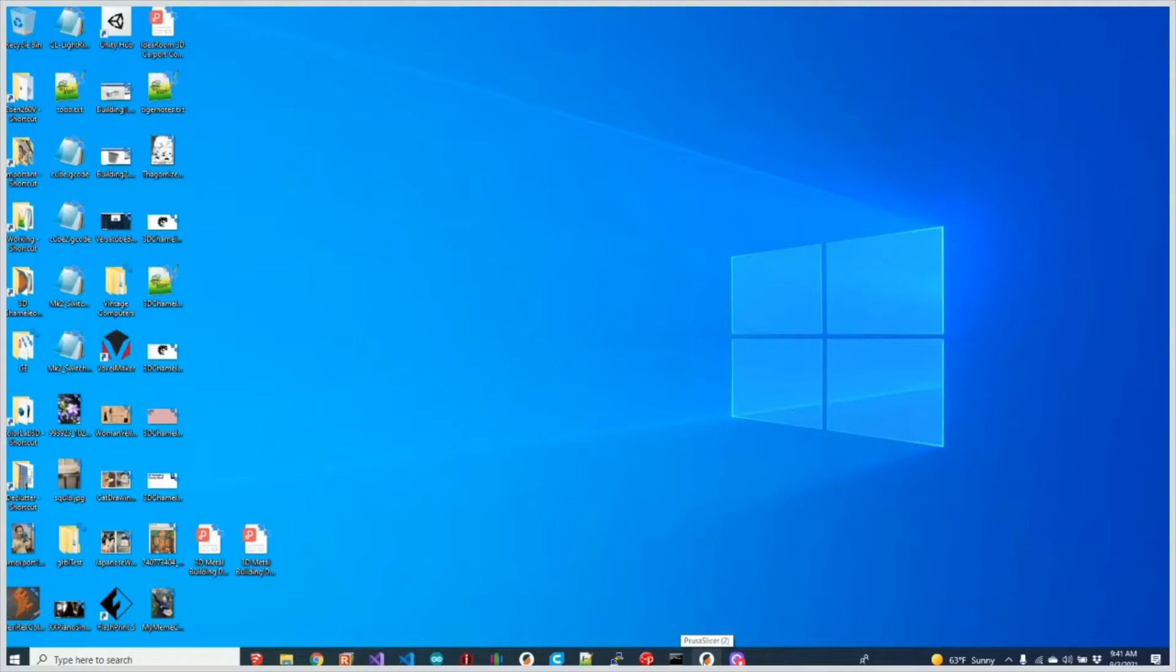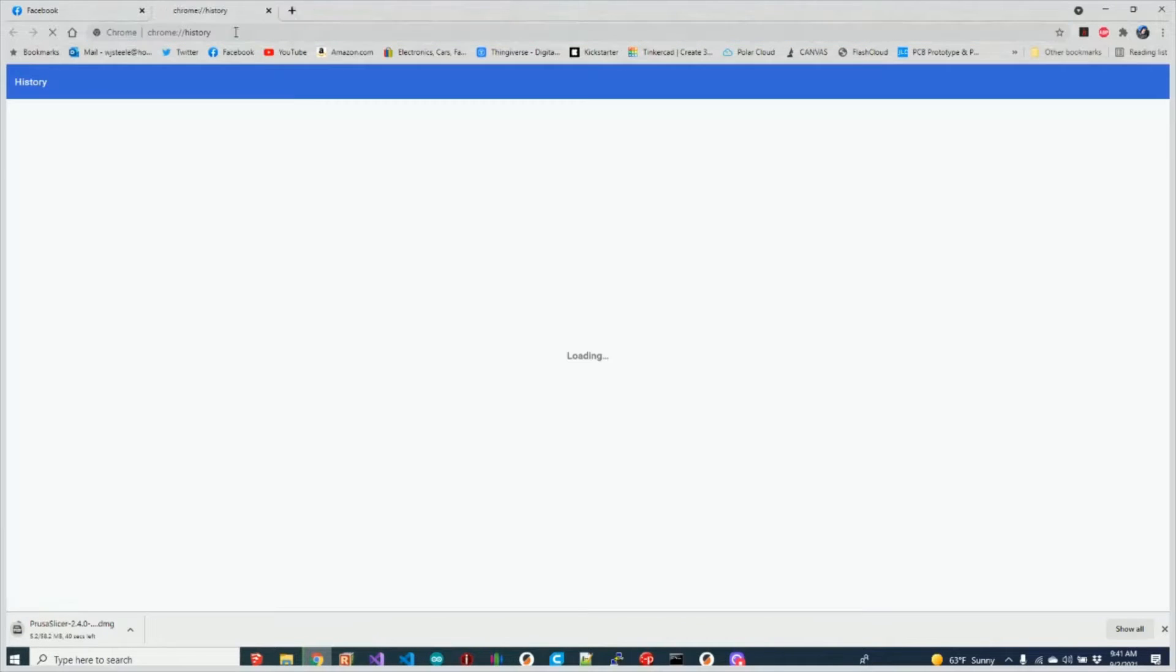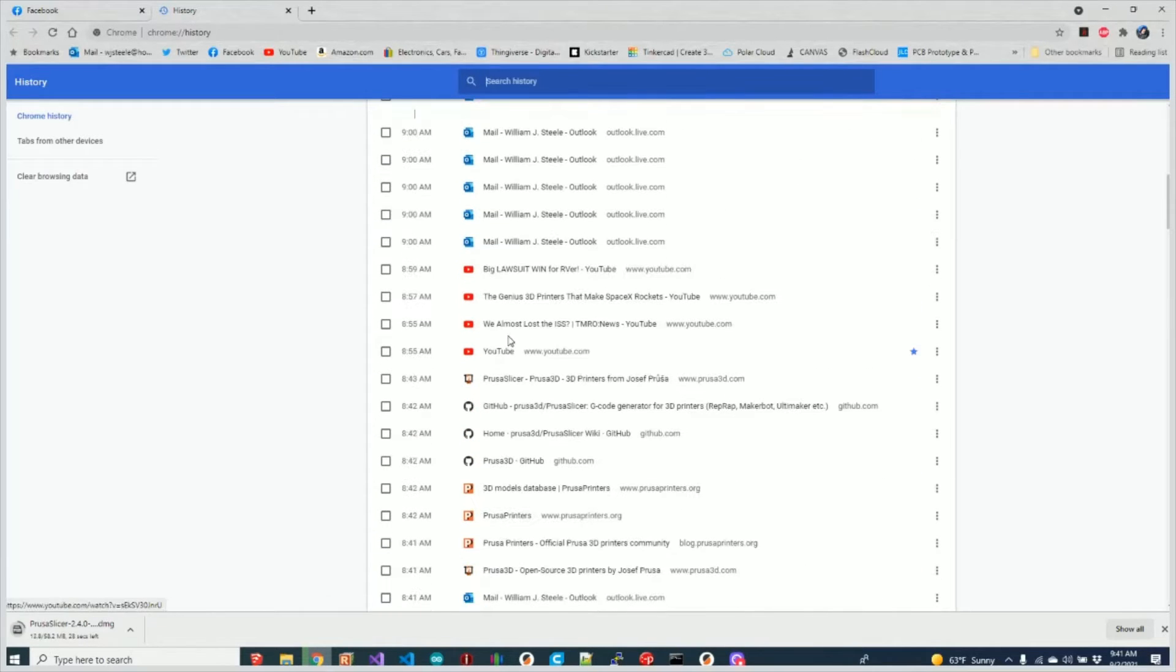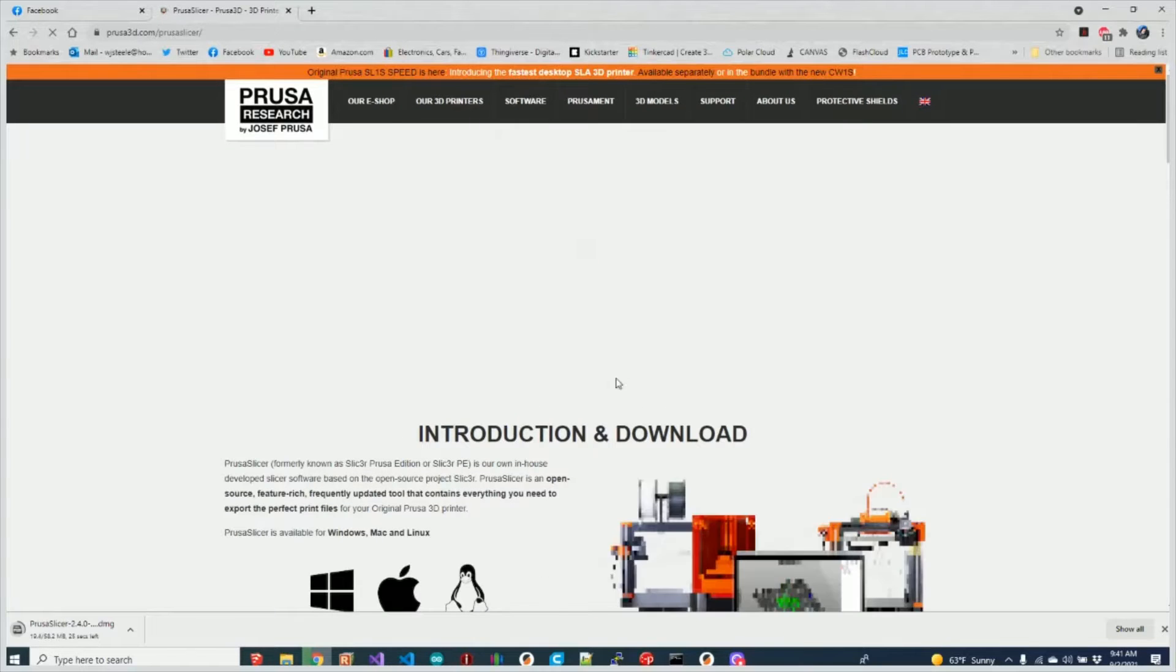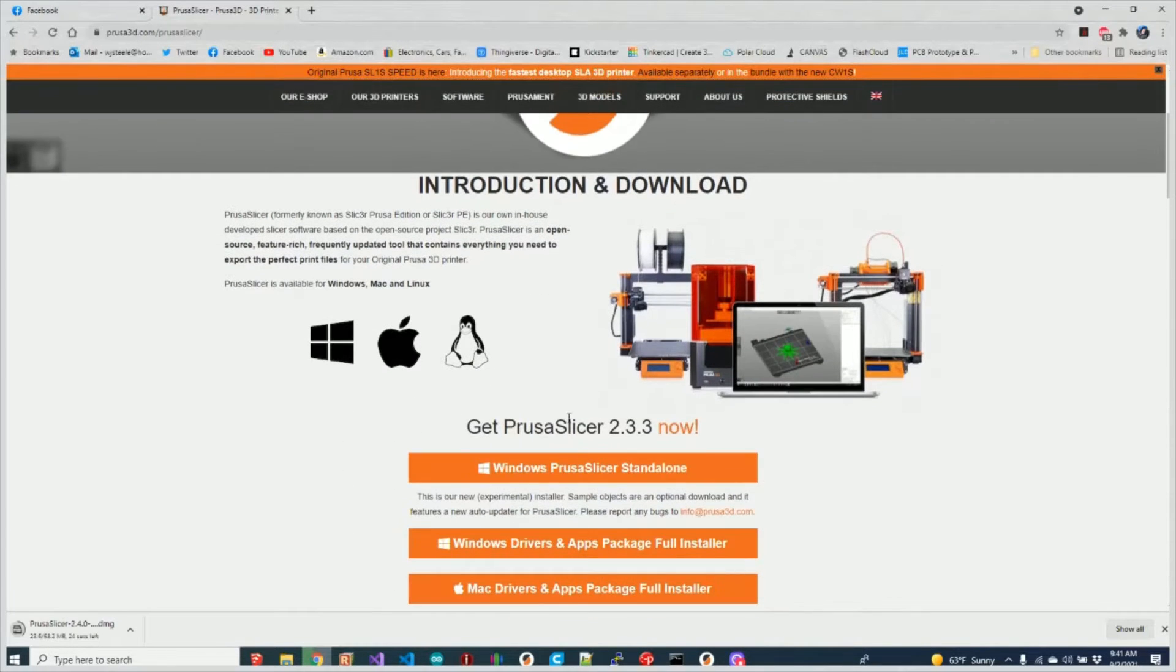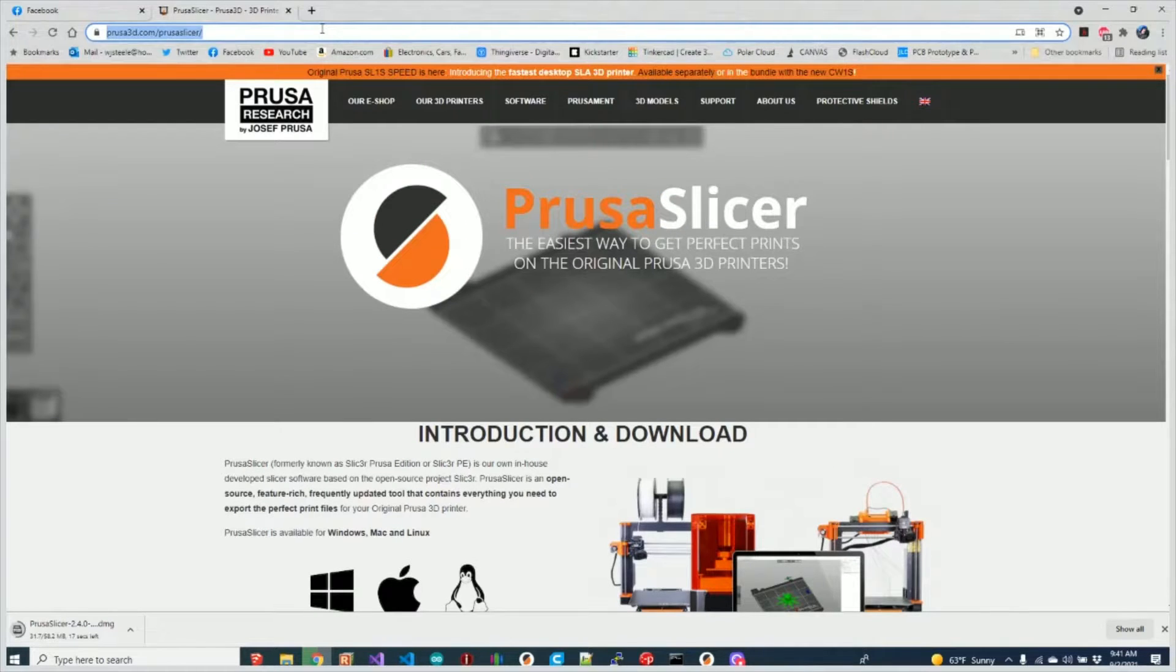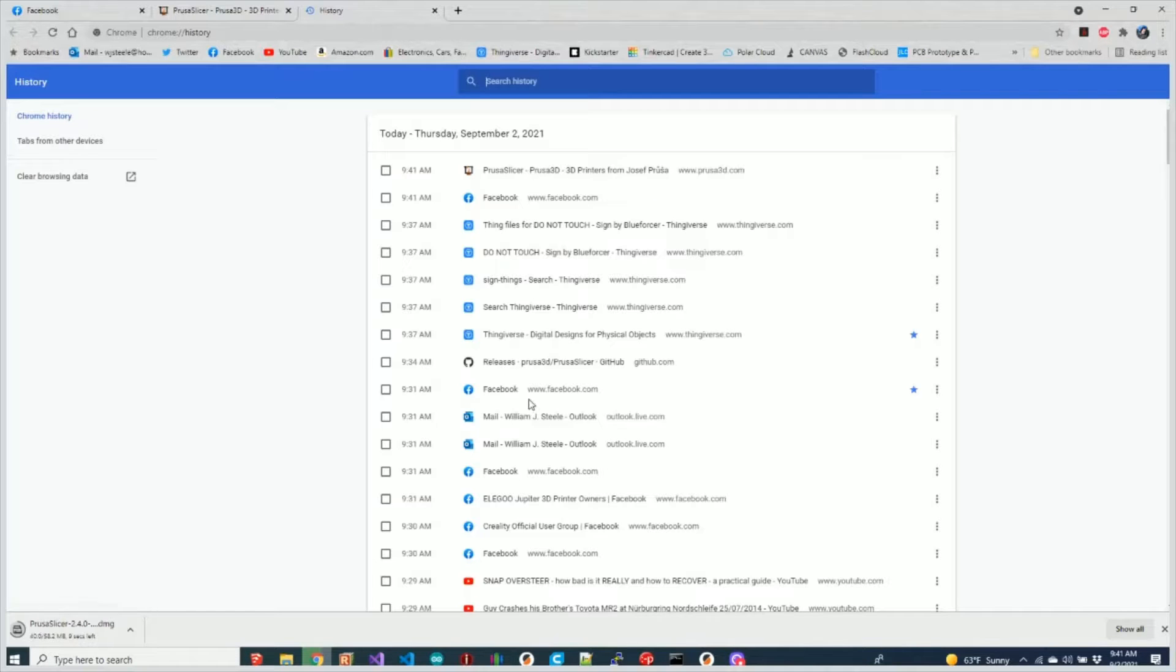So PrusaSlicer 2.4 just came out and I thought I'd show you first off where I got it from. PrusaSlicer right there. So normally you're going to download PrusaSlicer from their website, but we don't really want to do that. We actually want to download it from their GitHub page instead.